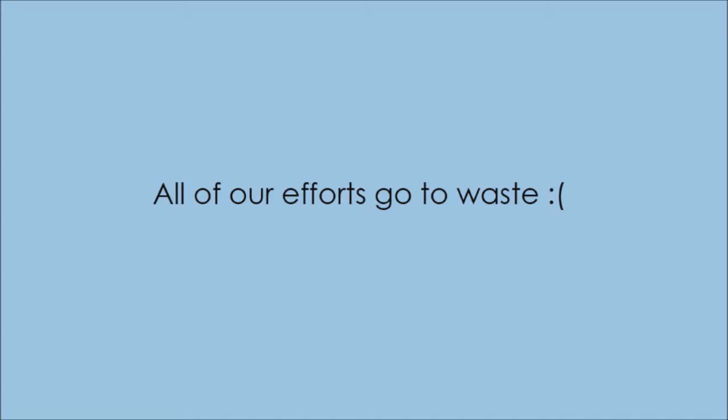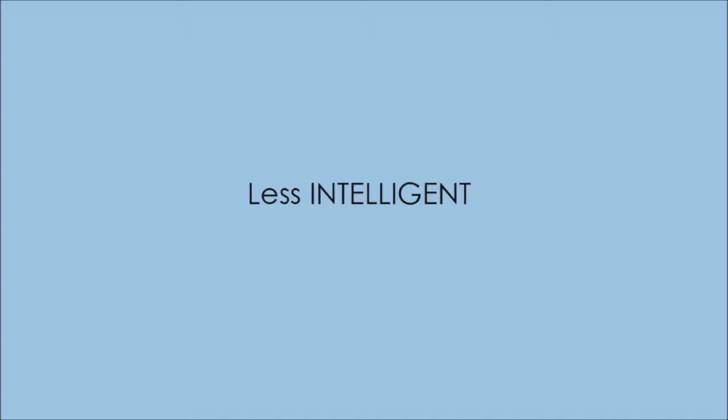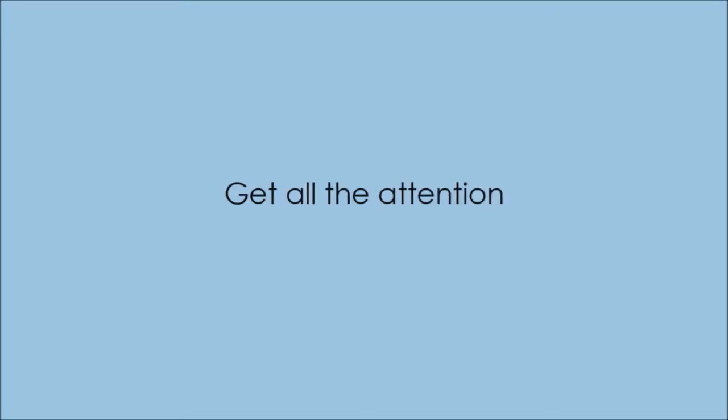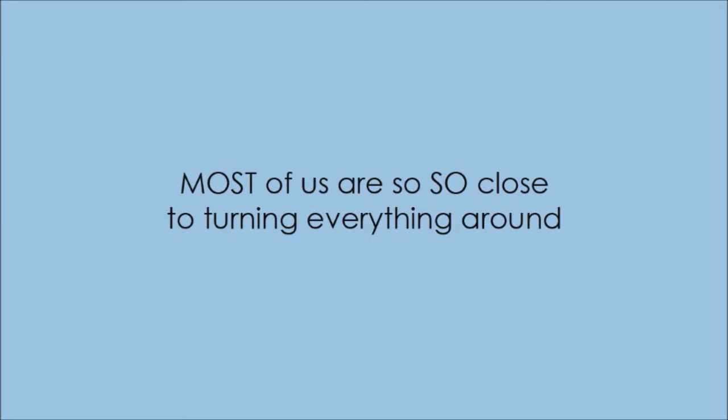We sit helplessly as we watch as our less intelligent, less qualified, but more popular competitors get all the attention, steal all the sales, and make all the money. It's just not fair if you think about it. The reality here is that things don't have to be this way.